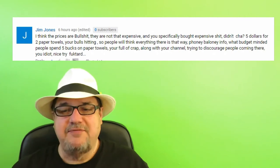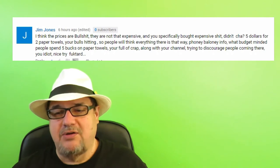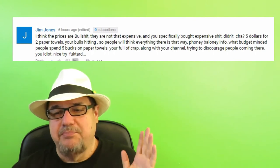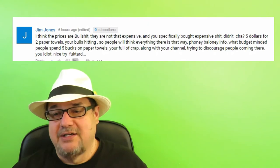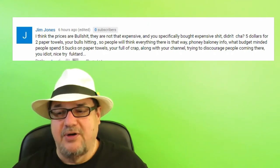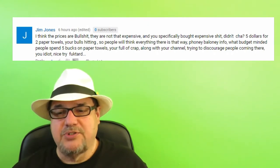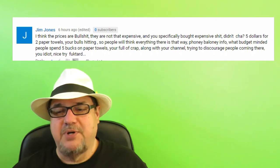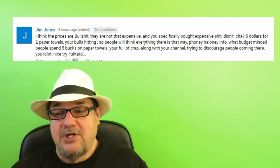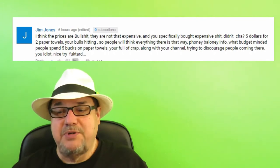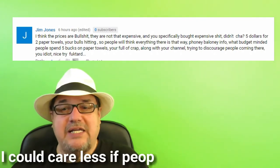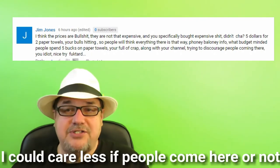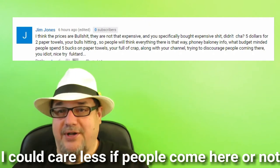Five dollars for two paper towels? You are B.S.ing so people will think everything there is that way. Phony baloney info. What budget minded people spend five bucks on paper towels? You're full of crap along with your channel trying to discourage people coming there. You idiot. Nice try.